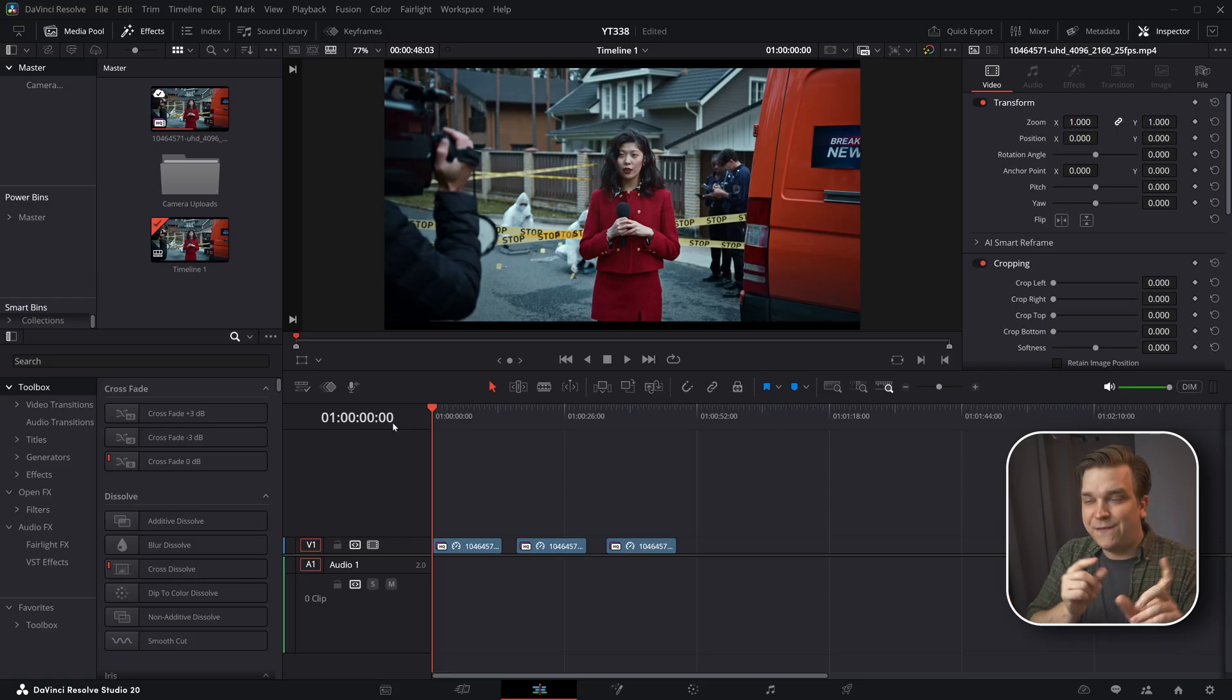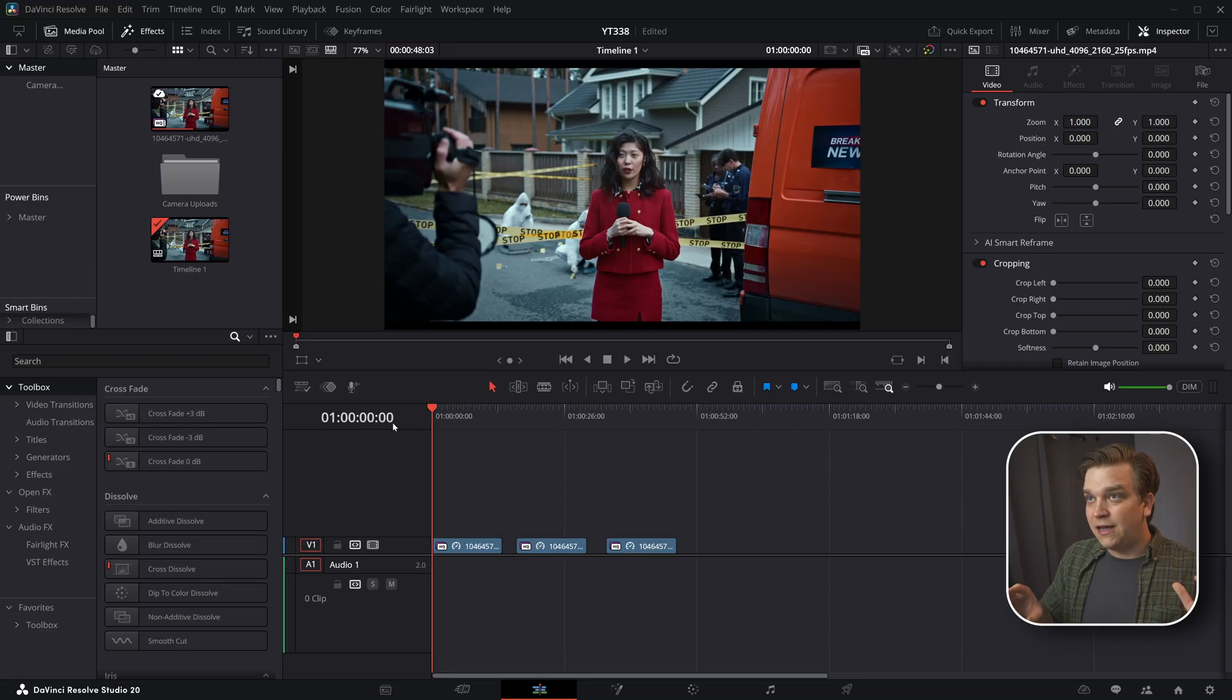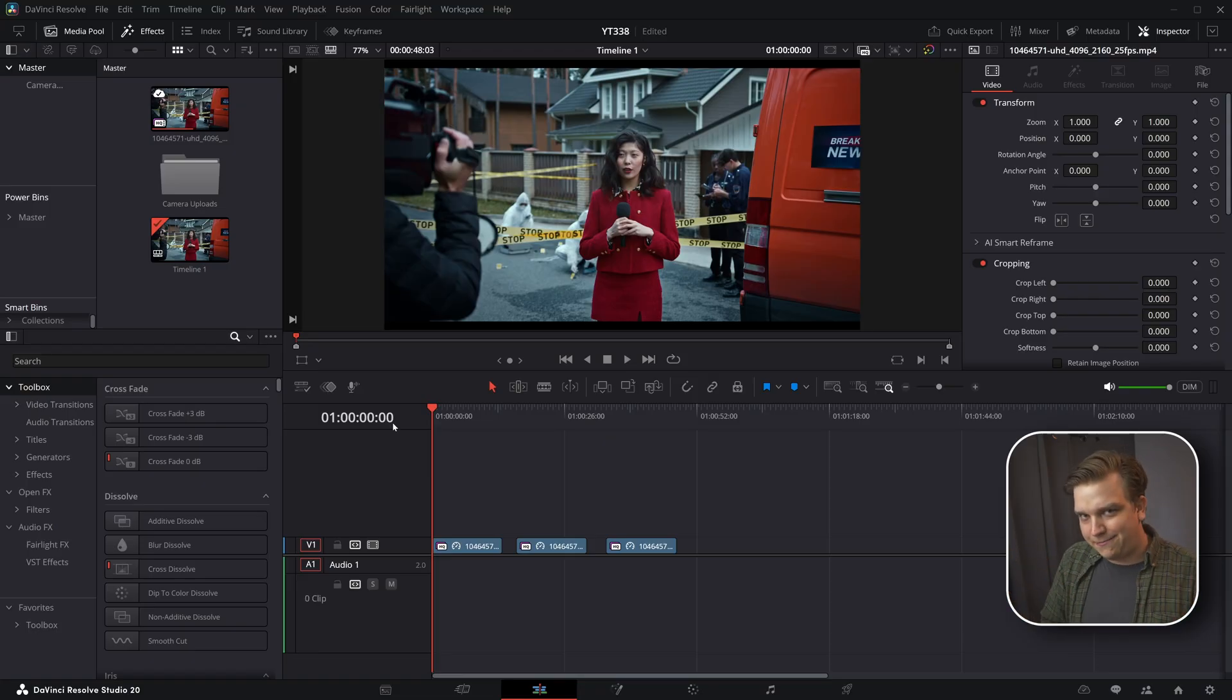We're going to try a pixelate effect, a straight blur, and then if you just want to block out something entirely with a black solid, we're going to do that.